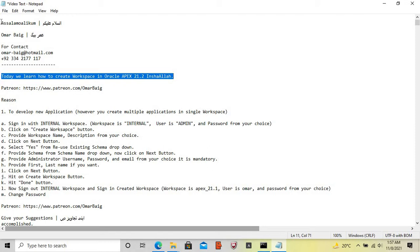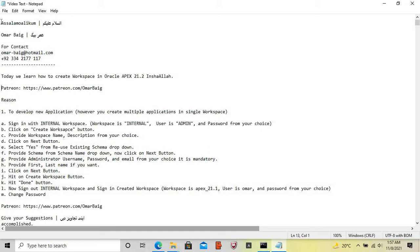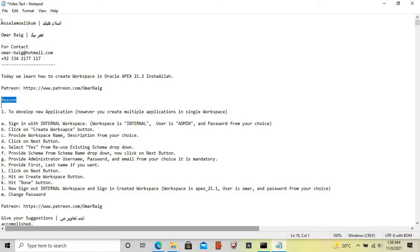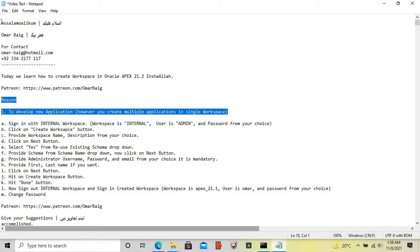Today we learn how to create a workspace in Oracle Apex 21.2, and the reason is that you want to create a new application.